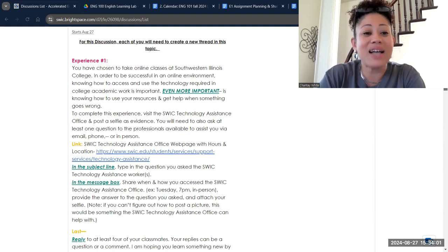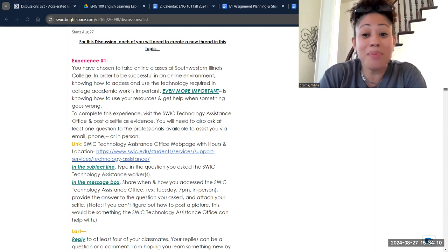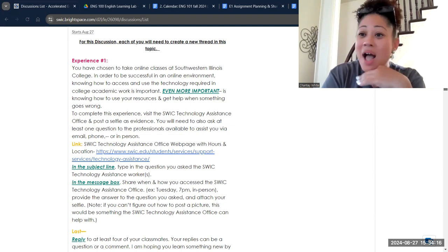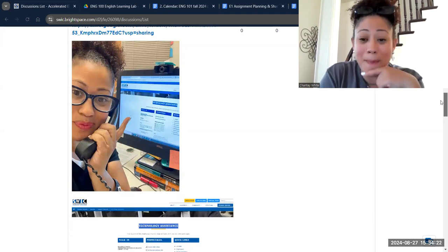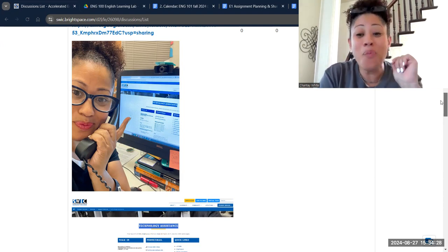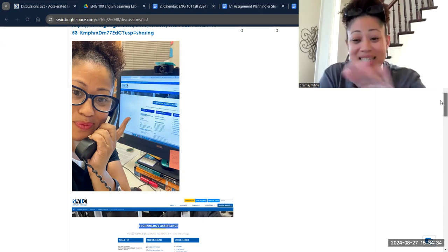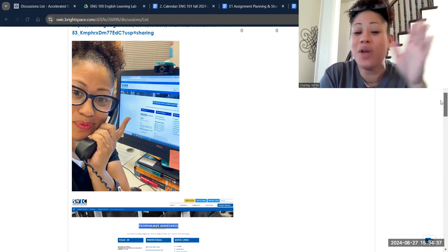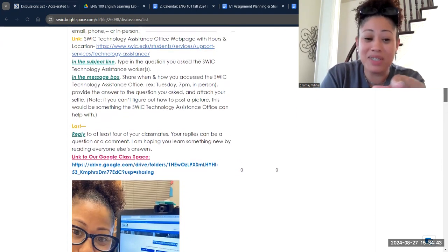You'll need to visit the Technology Assistance Office and post a selfie of yourself as evidence that you went. You'll also need to ask at least one question of the professionals there. It could be something you're curious about — I don't care if you make up the question. I posted a selfie here as an example, though I visited the office webpage rather than going in person. It's my hope that most of you go in person, bringing whatever apparatus you use — your tablet, laptop, or phone — and ask how to do something in Brightspace.